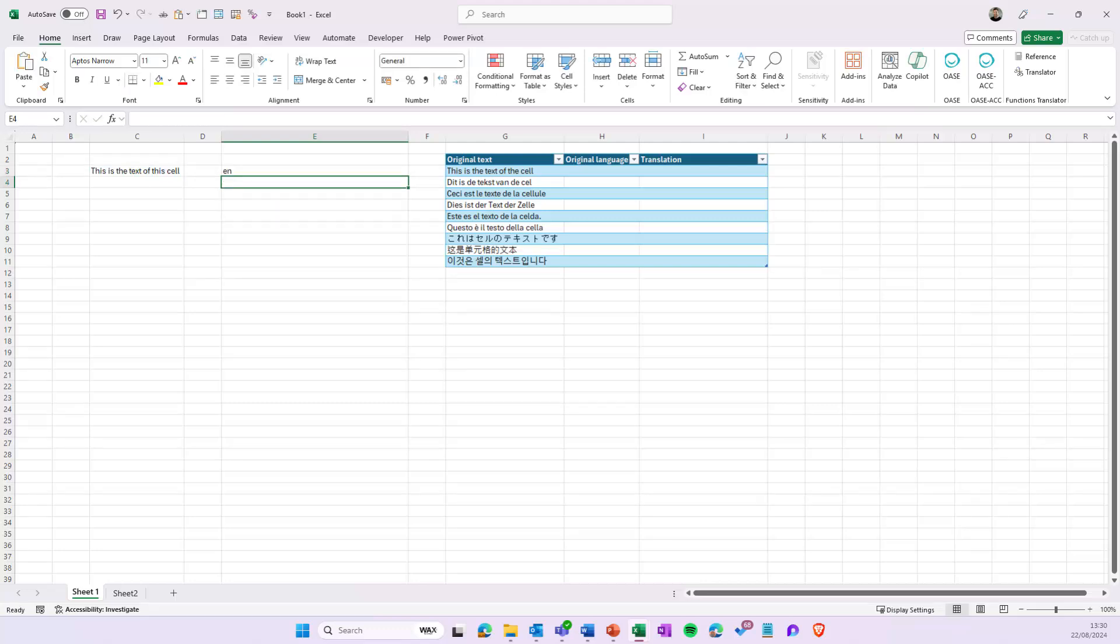Excel uses the Bing Translations service to detect the language of the text. Note that this works best when all the text in the cell is in the same language.